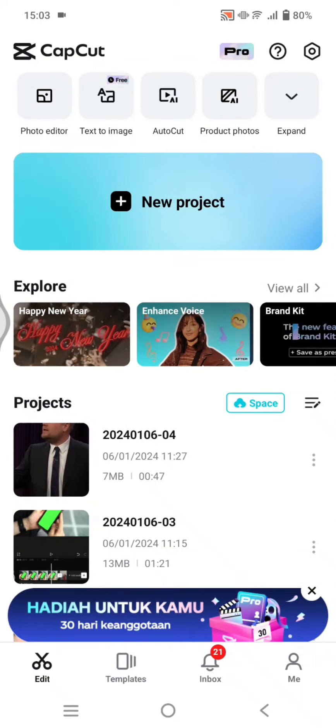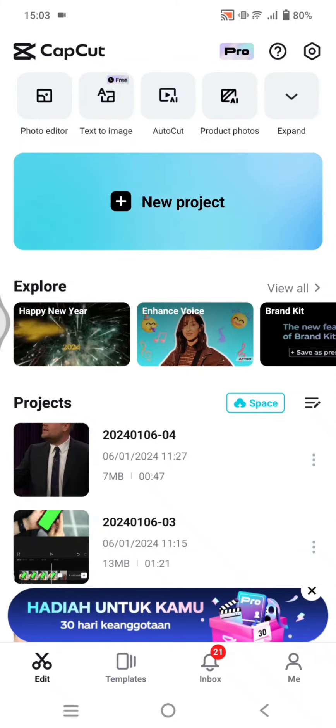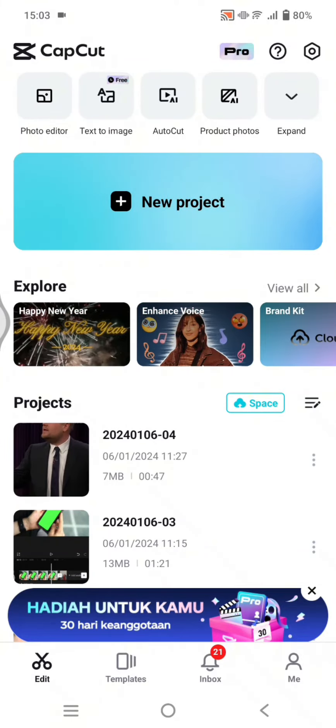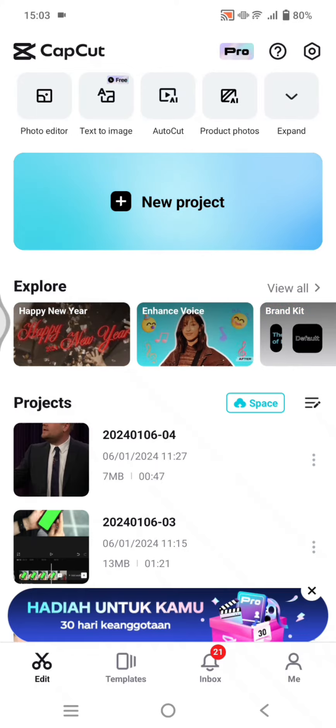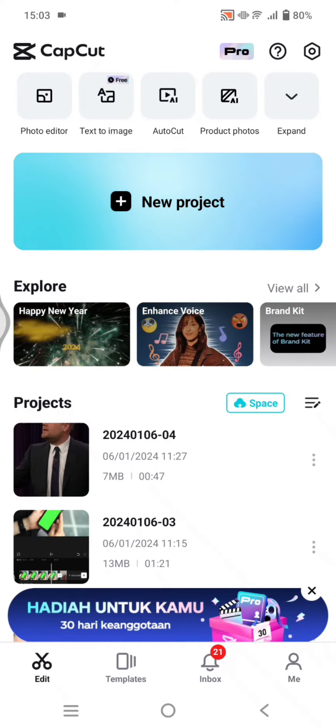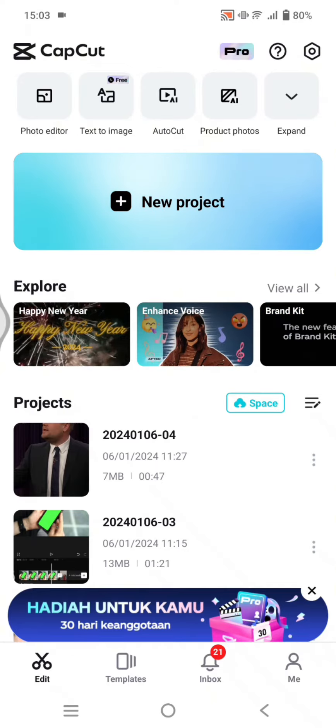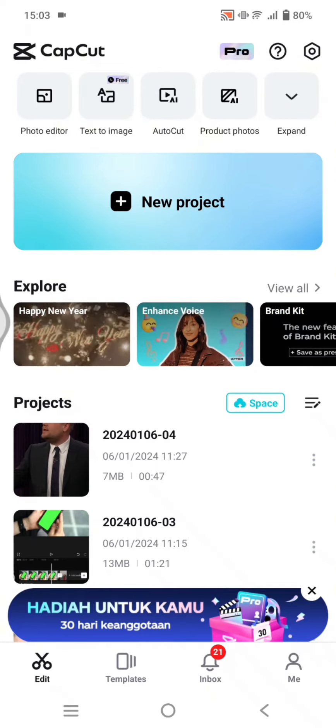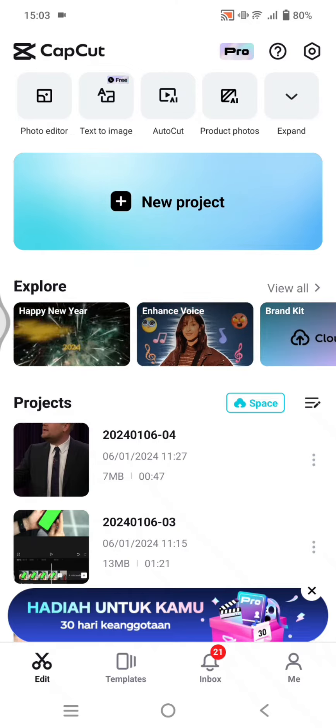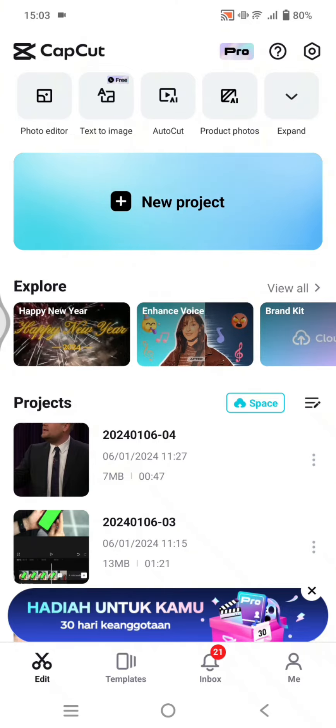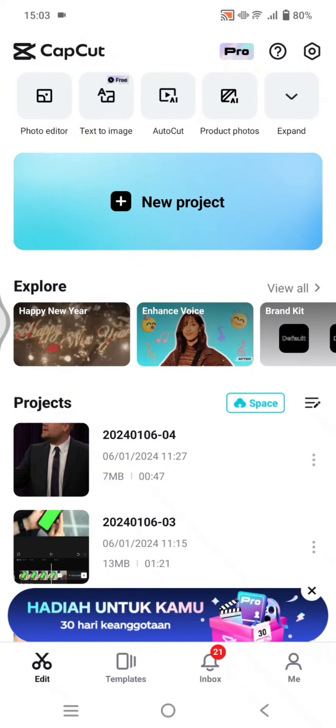Hey guys, welcome back to my channel. In today's tutorial, I'm going to show you how to create a clean moving effect for your logo in a video. So here I'm going to add the logo first.